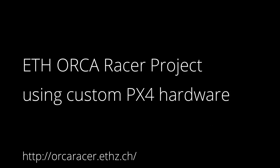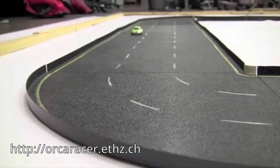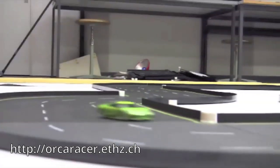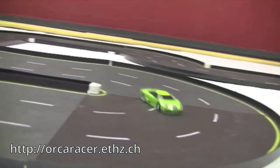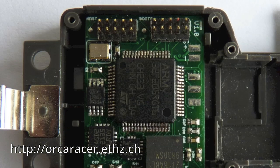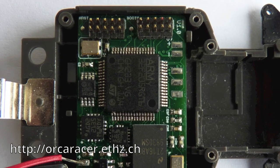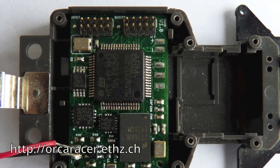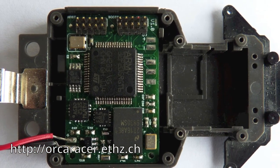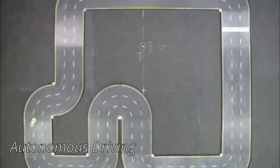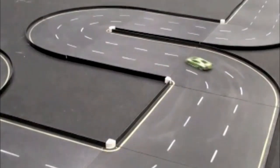The Orca Racer project fits a custom version of the PX4 FMU board into a tiny scale racing car. The modular software architecture allows the project to benefit from the PX4 infrastructure while supporting hardware and software tailored to a very different application.